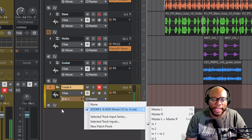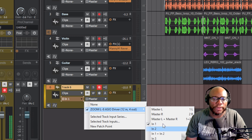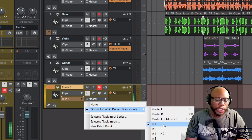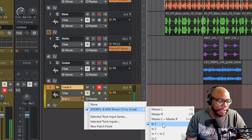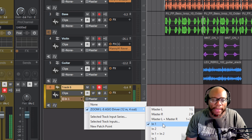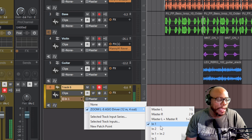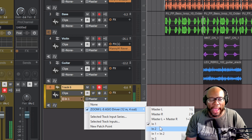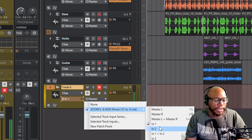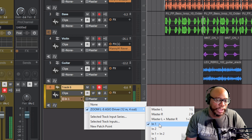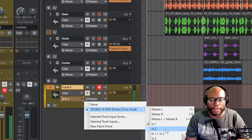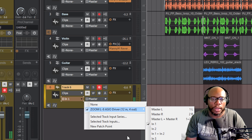Whatever input you plug into on your interface — most interfaces, if you're using something like the Focusrite Scarlet 2i4 or 2i2, normally they may have two inputs. They'll probably have left, which is input one, and right, which is input two.